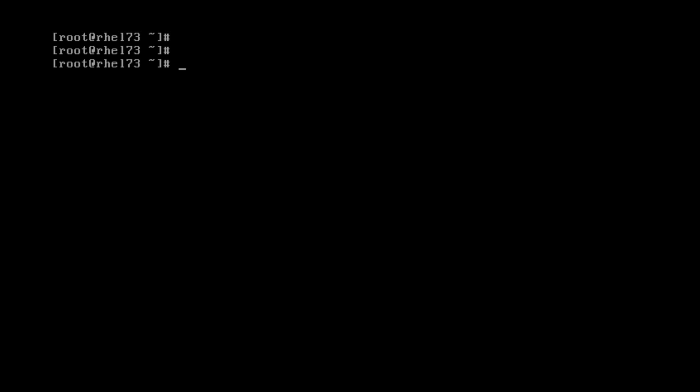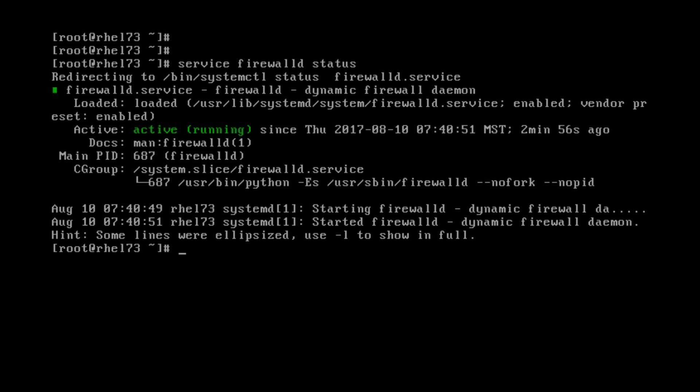First thing we want to do is type in service FirewallD status. Let's see if it's up. Okay, so right here it's telling me that the service is active and it's running.